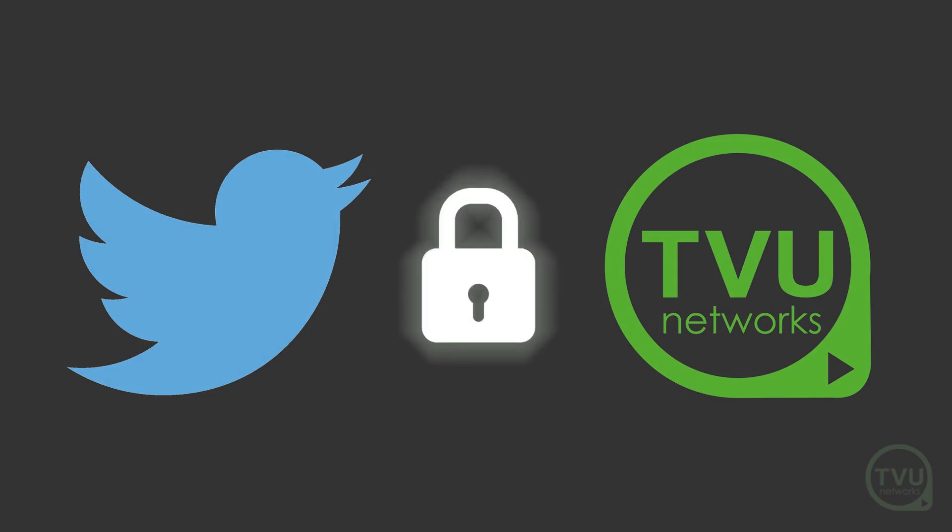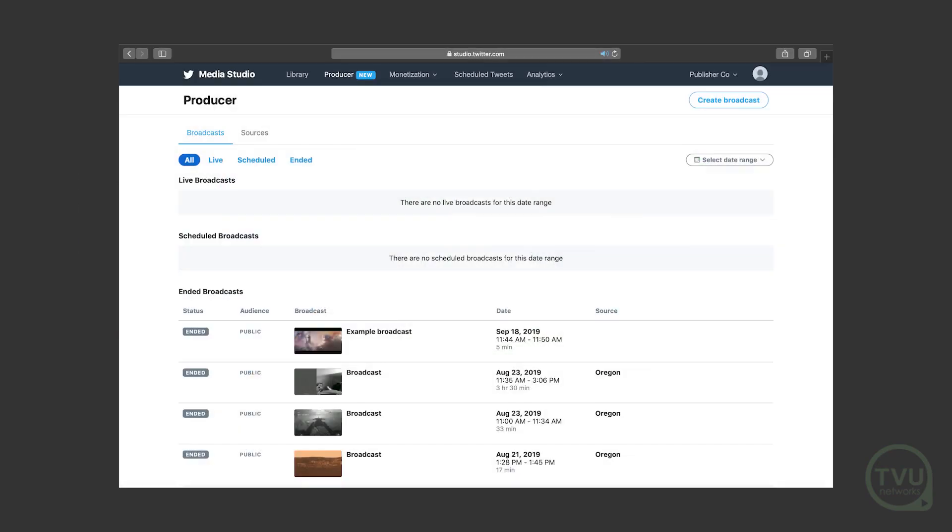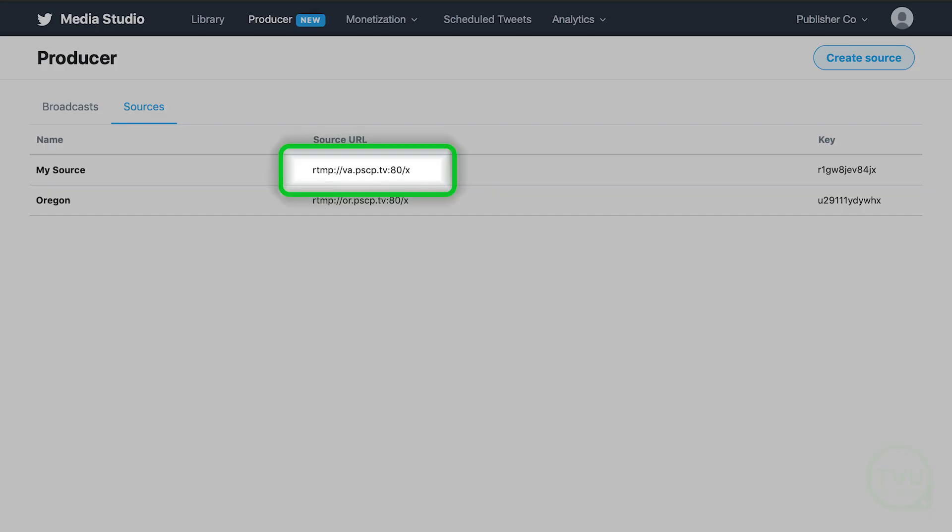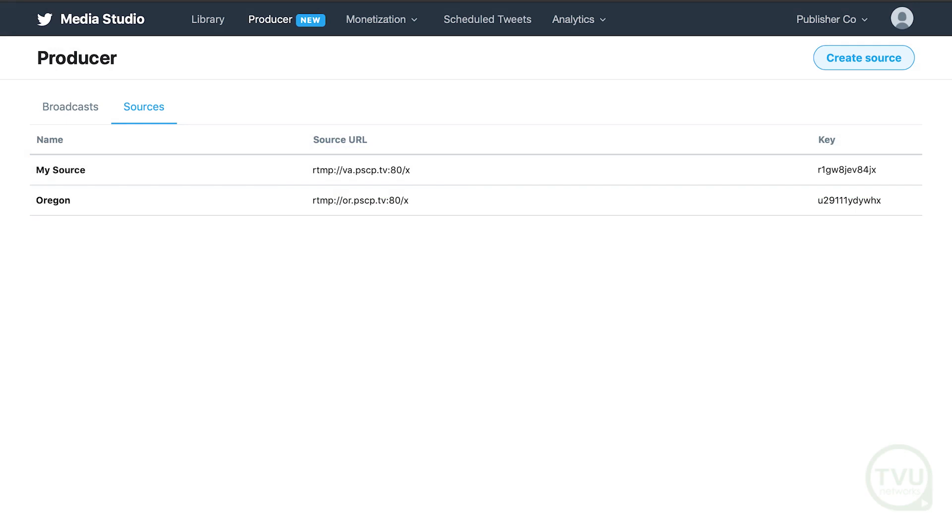Log into Twitter in a new browser tab. When you create a new broadcast with a new source for TVU channel, a unique stream URL and key will be generated for this source. Copy this URL and key so that you can paste them into the TVU channel output setup.